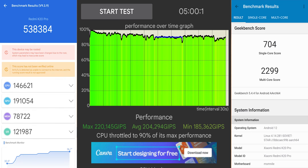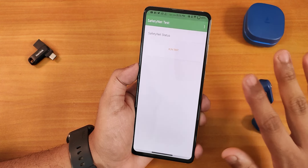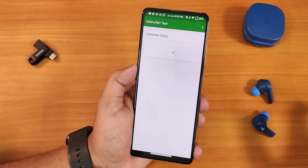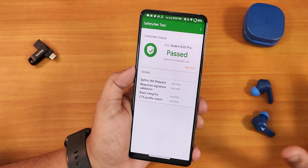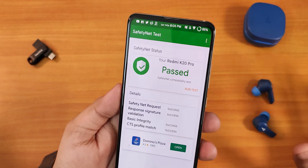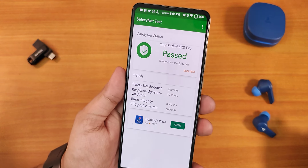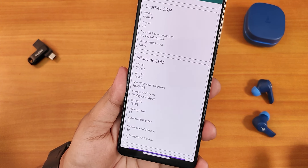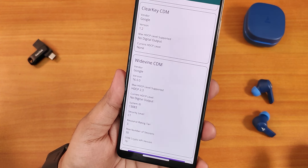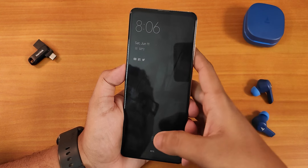Here are the AnTuTu and Geekbench scores with a CPU stress test on this build. For safety net — after flashing Magisk and doing the fixes, safety net passes perfectly fine. If you're just running the ROM out of the box, safety net should work fine there too. DRM info stays as L1, so you can stream Netflix or Amazon Prime Video in HD without any problems.